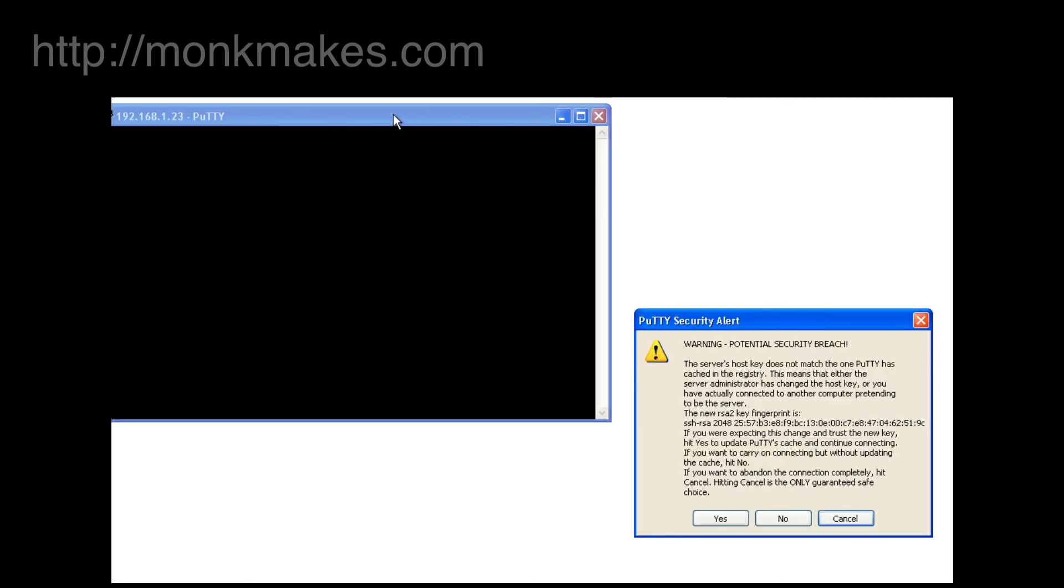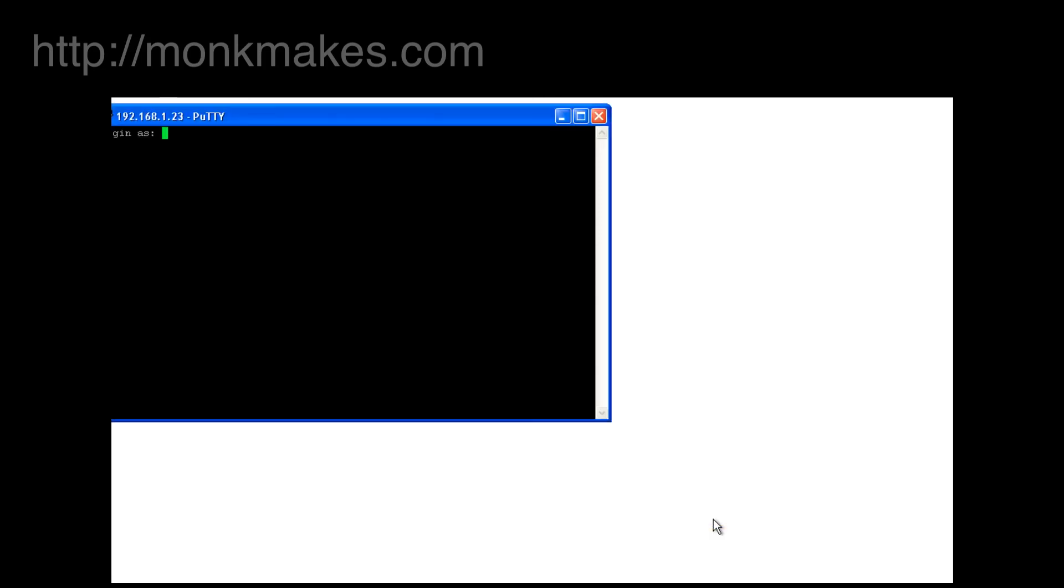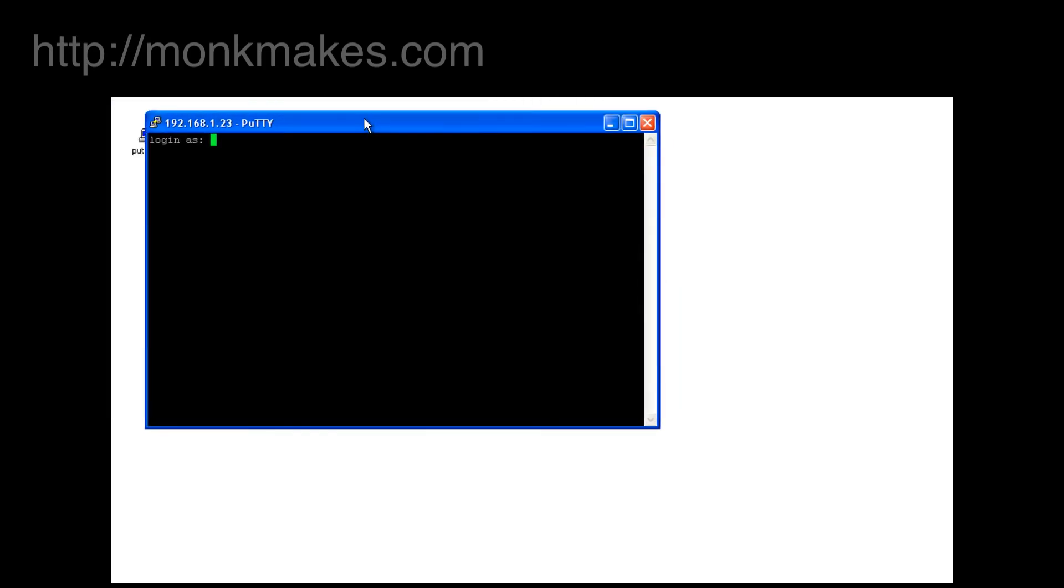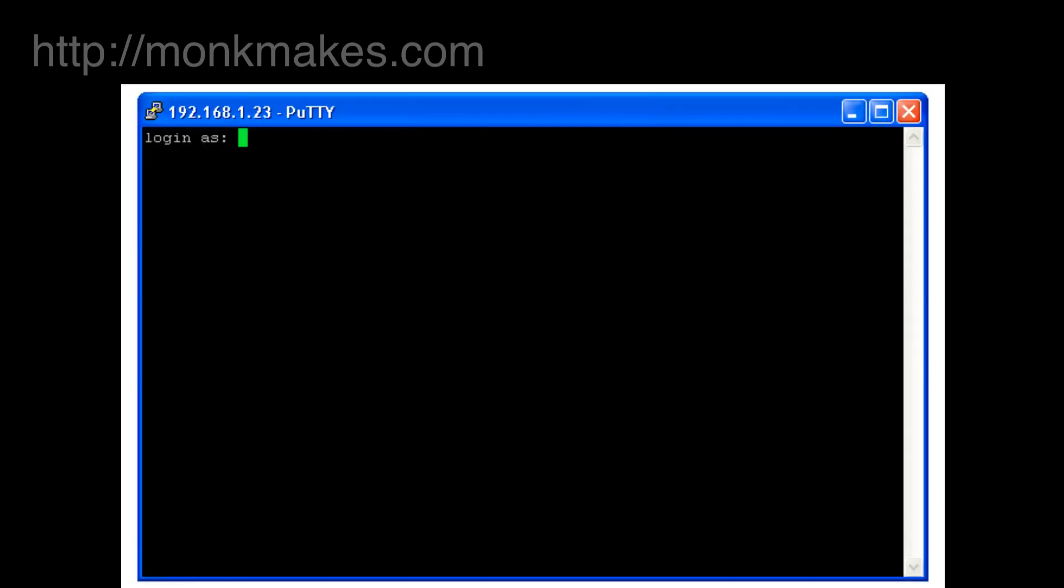And we'll see that that's put a security alert up saying warning potential security breach. This is just the same message effectively saying there's a certificate transfer going on that we got when we were using the Mac, so we can just say yes to that and it'll prompt us to log in as and we need to say pi, password raspberry.